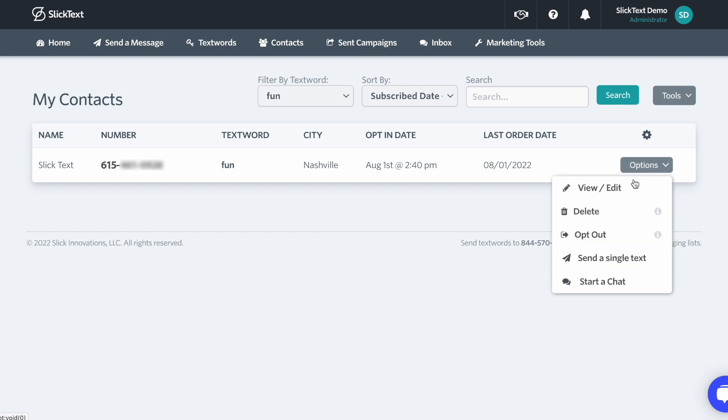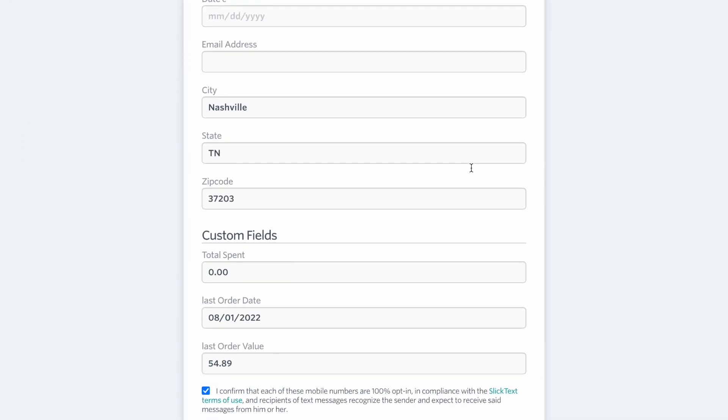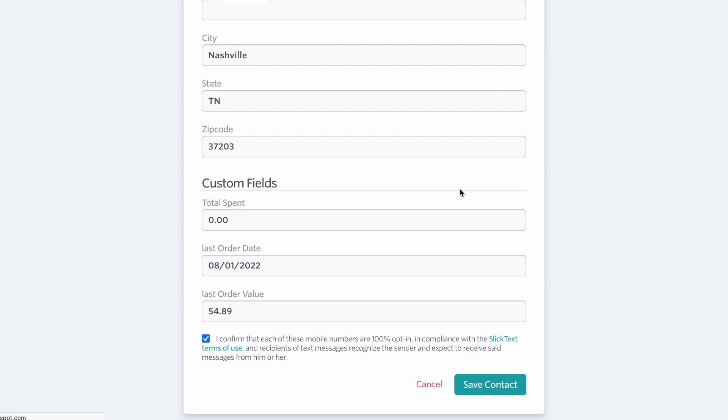Now if we click on options, scroll down to the custom fields, we'll see the total spent, last order date, and last order value have been populated, so you can now segment based on that data.